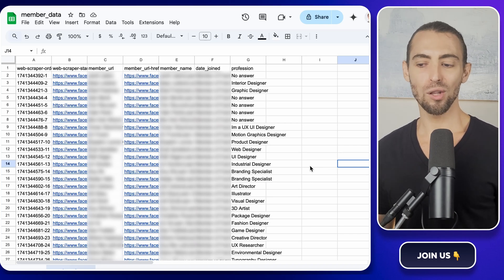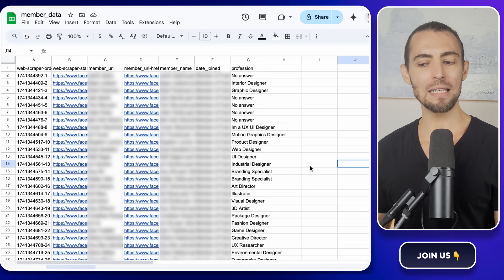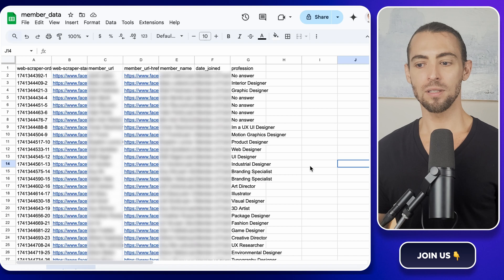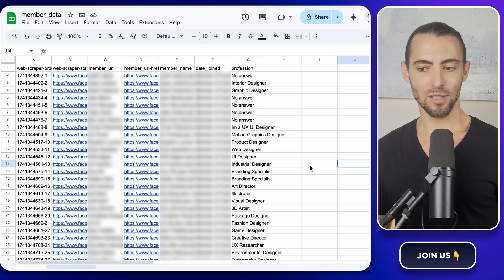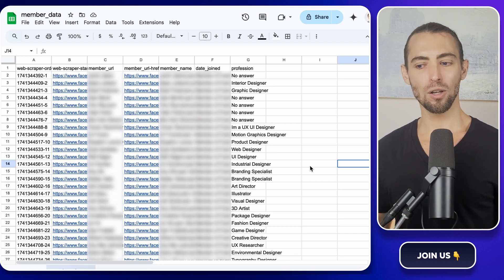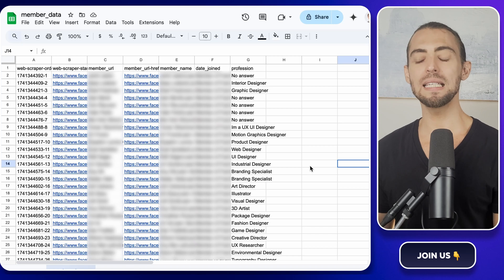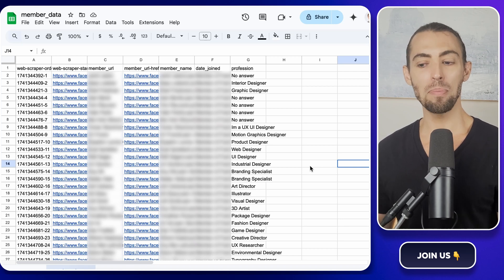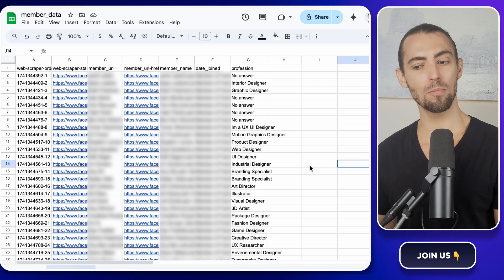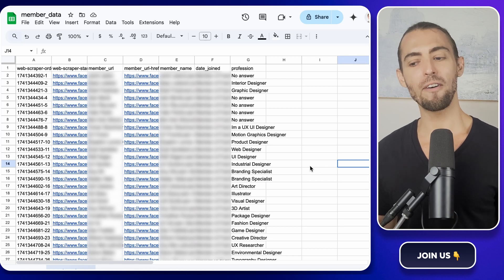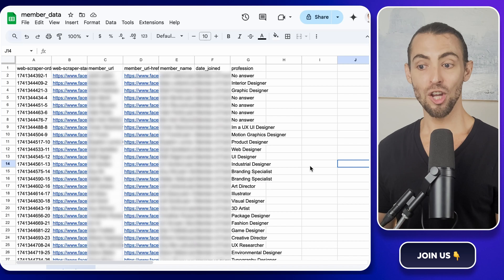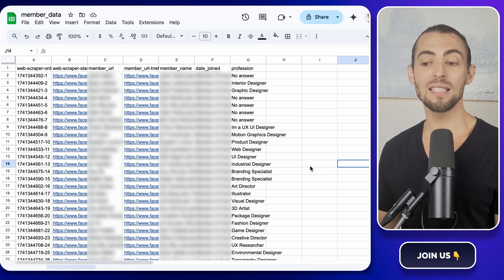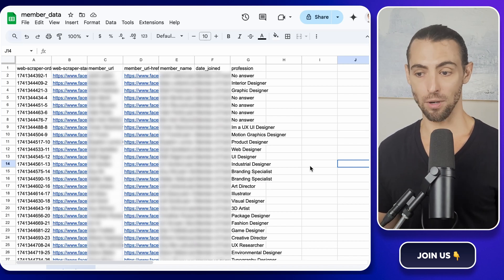Once it loads, you should see everything laid out neatly. Member URLs, names, join dates, emails, and answers to membership questions. Now, take a second to look through it. This is where you can really see the power of automation. Instead of manually copying and pasting answers from every single member's profile, you now have a full data set ready to be used however you need. You can sort it, filter it, or even use it to send personalized emails to new members.